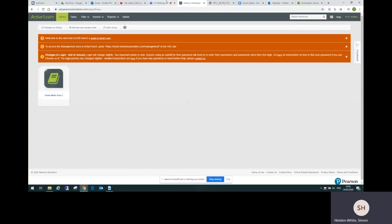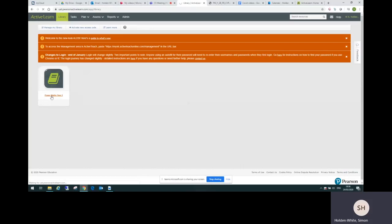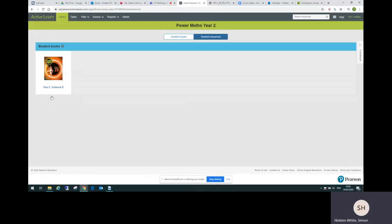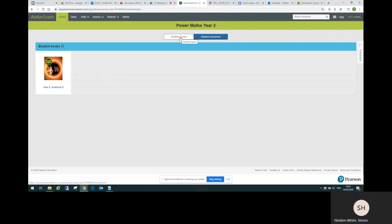So for example, if you follow the year two link, this is the page that you'd arrive at, here where I am. You can see we've got Power Maths year two available. If we click on that, we get to two tabs here. You can see the textbook is on the student books tab and there's also a student resources tab with the practice book.